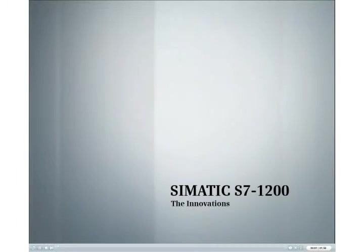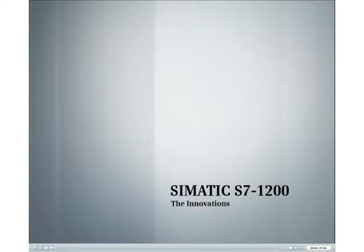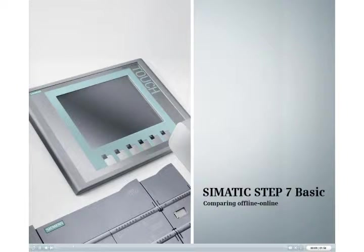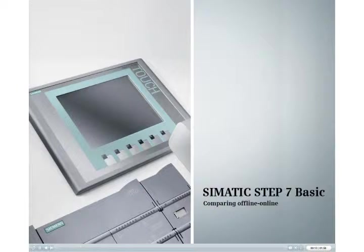Discover the new Simatic S7-1200 innovation. This podcast shows you how to specifically determine the differences in your project data by using an offline-online comparison and how to respond to these differences.